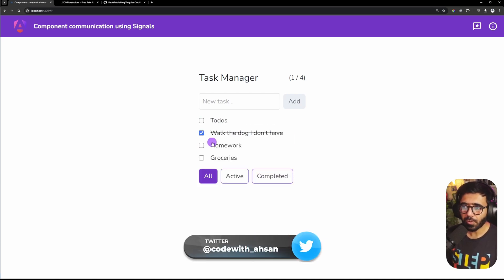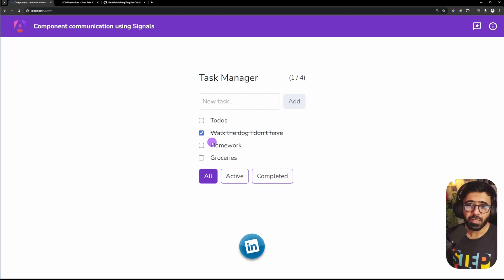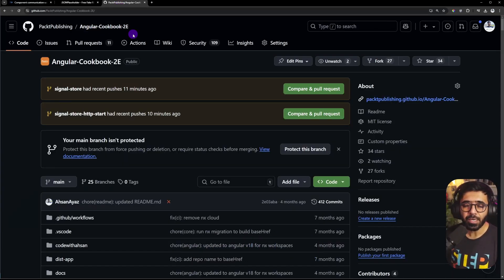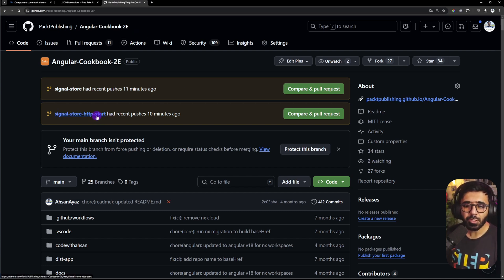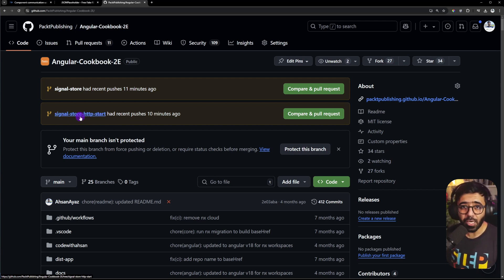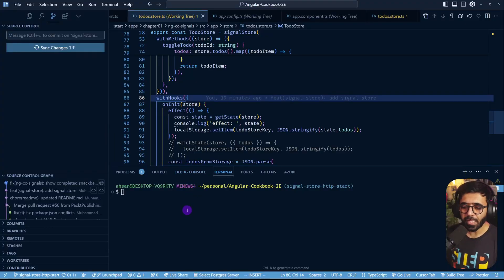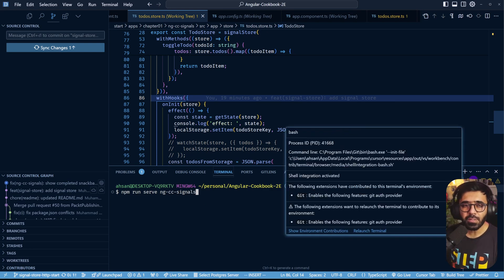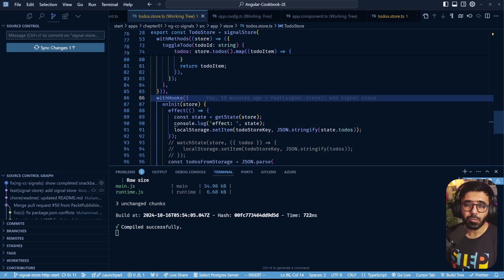This uses Signal Stores but also saves everything into local storage, so if you refresh everything is still saved. To code along with this tutorial, go to my Angular Cookbook Second Edition's code repository and switch to the branch called signal-store-http-start. From the project root you need to run npm run serve and ng-cc-signals, and the app will be served on localhost 4200.